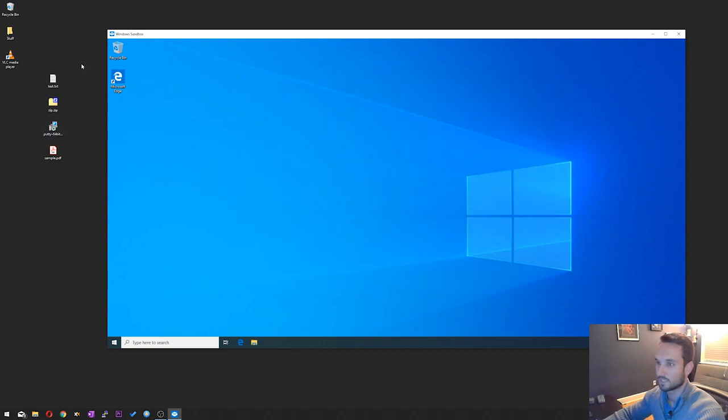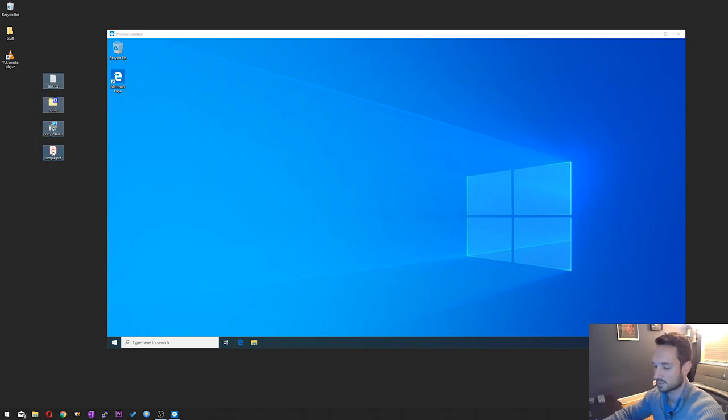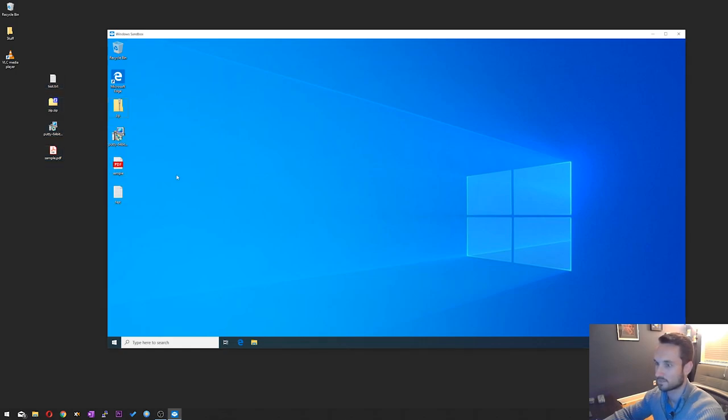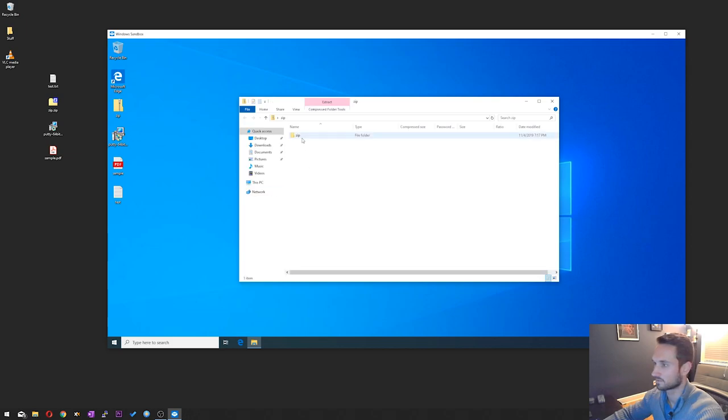You can even take these files. So let's say we want to run these files here on the left. I'm just going to go ahead and drag. You can do a Control C and do a Control V right onto the desktop. So let's say we want to open up a zip file here. We got our zip file.